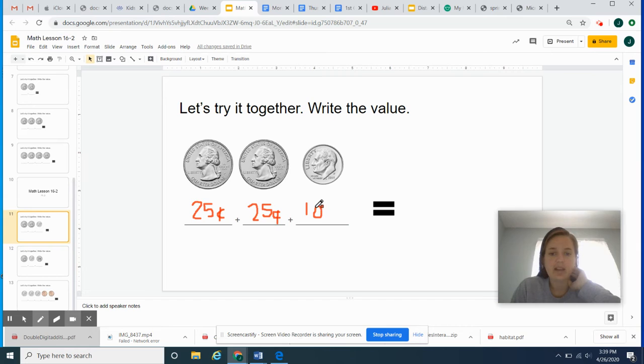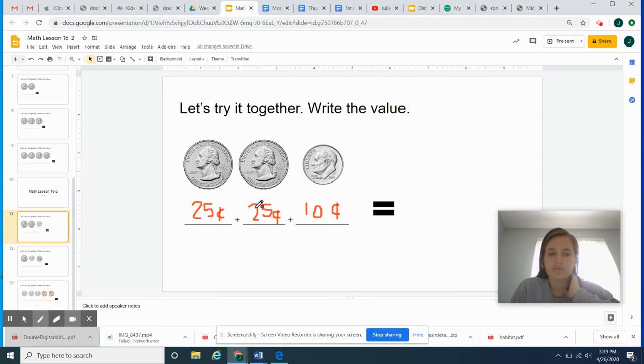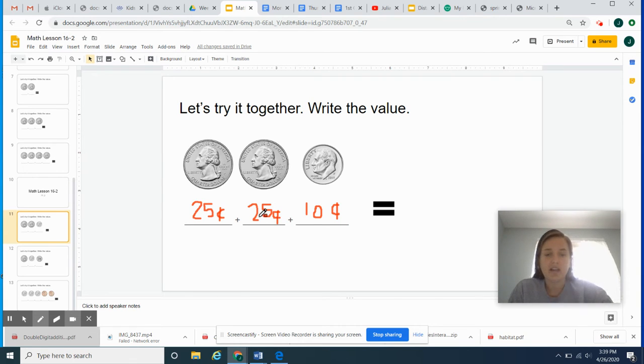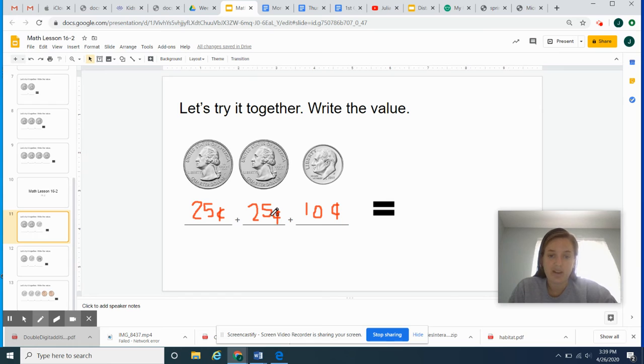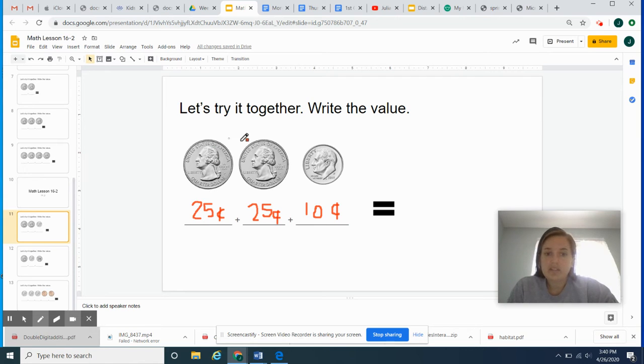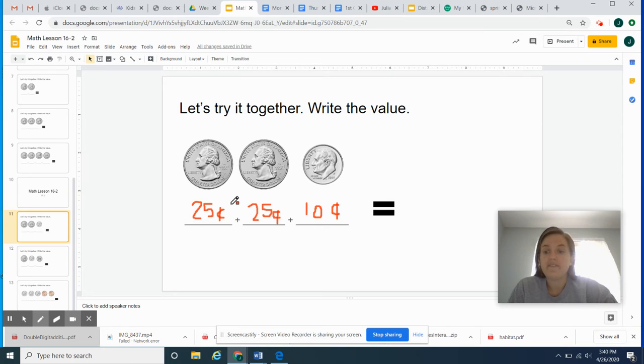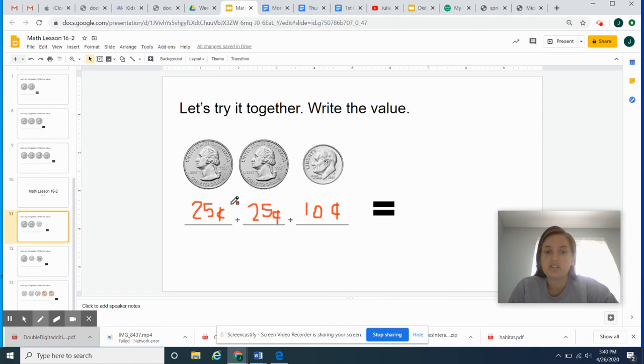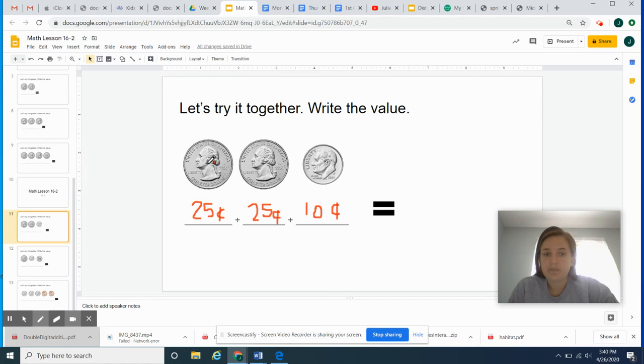So think back to yesterday's lesson. When we count quarters, we can add 25 plus 25. But if every time we see two quarters, we have to add 25 plus 25, that's going to take a really long time. Remember Ms. Gates' little chant or rap. When we see two quarters or quarters at all, we count by 25s. 25, 50, 75, 100. 25, 50, 75, 100. Say it with me now. 25, 50, 75, 100.